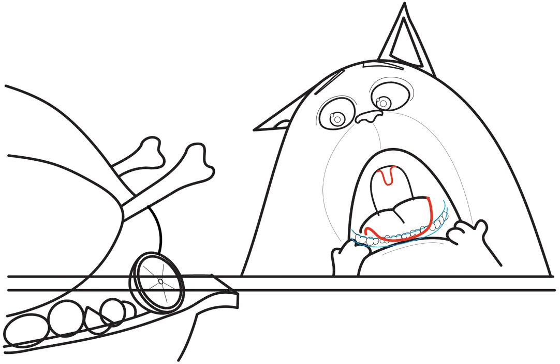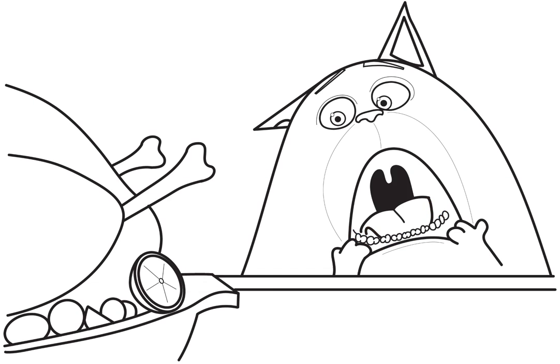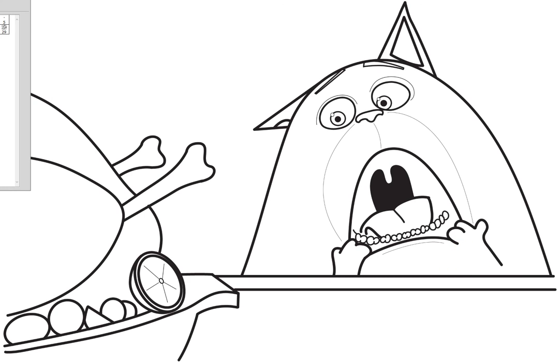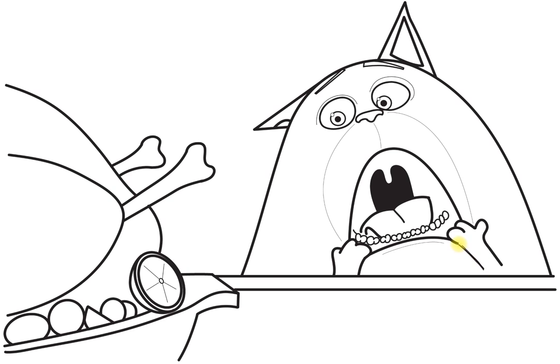And then you're pretty much done. I do notice that this should have a line here. I'm just going to draw that in. Let me make that smaller line. I don't know where this line went. I remember drawing it. And there we go.